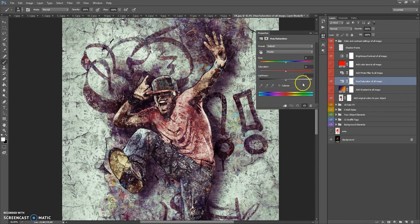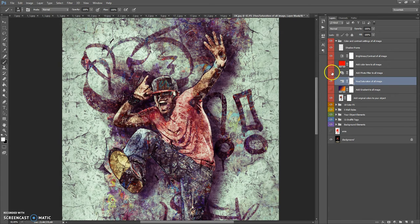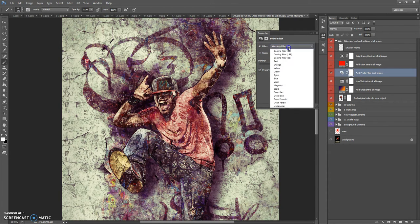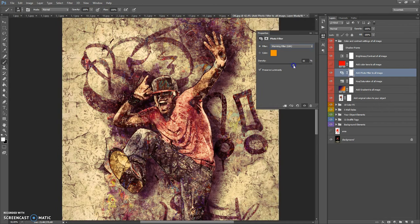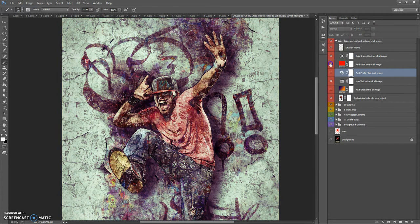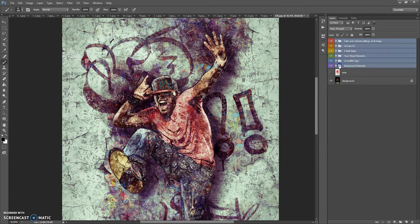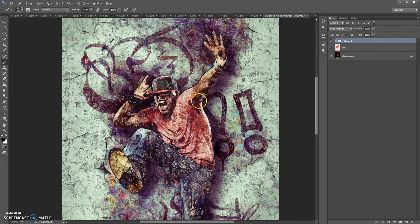You can change the hue and saturation of all image and make it black and white. You can also add a photo filter — just make a double-click on the layer icon, select the photo filter you need and change the density of the effect. You can add a color tone, change brightness and contrast. This folder also contains a shadow frame layer. Save when done. Thanks for watching and good luck!